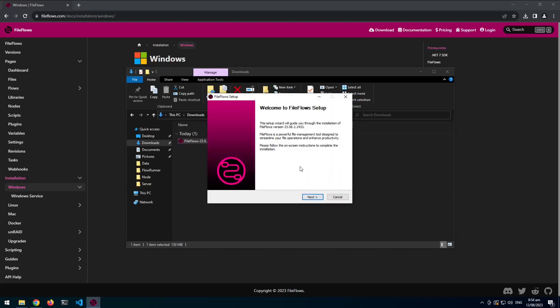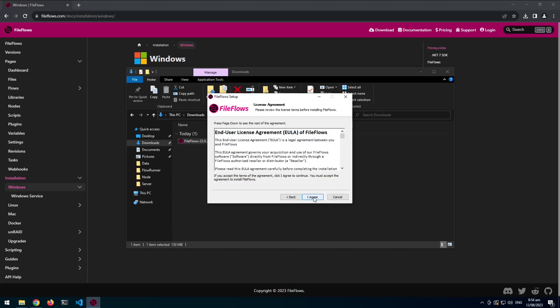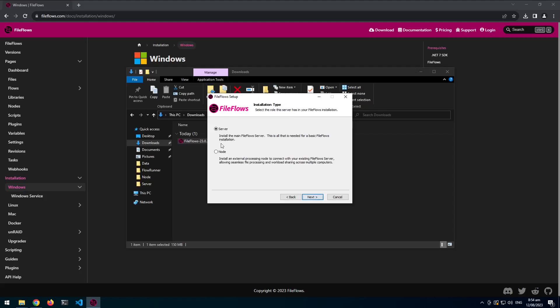So in 23.8.1 installer improved, so now it's got a welcome page, it's got all the, it's easier to select which option you want in the server on a node, and this time I'm going to install the server.